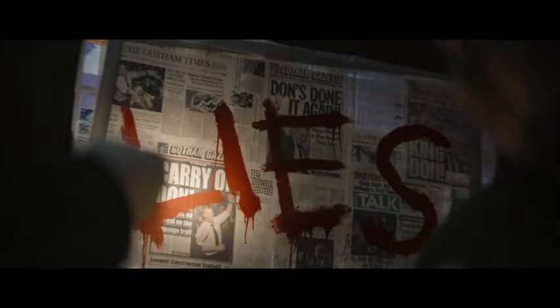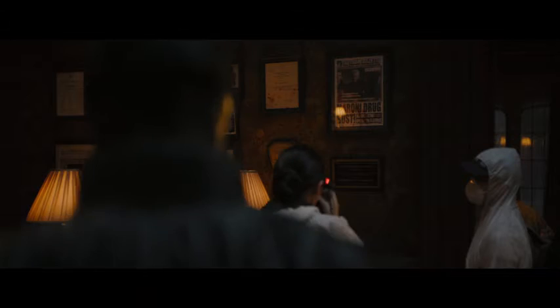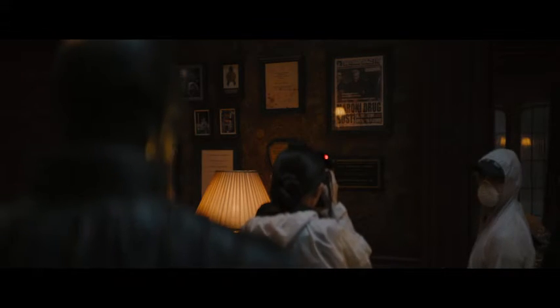Having a clue. Let's play a game, just me and you. Any of this mean anything to you?